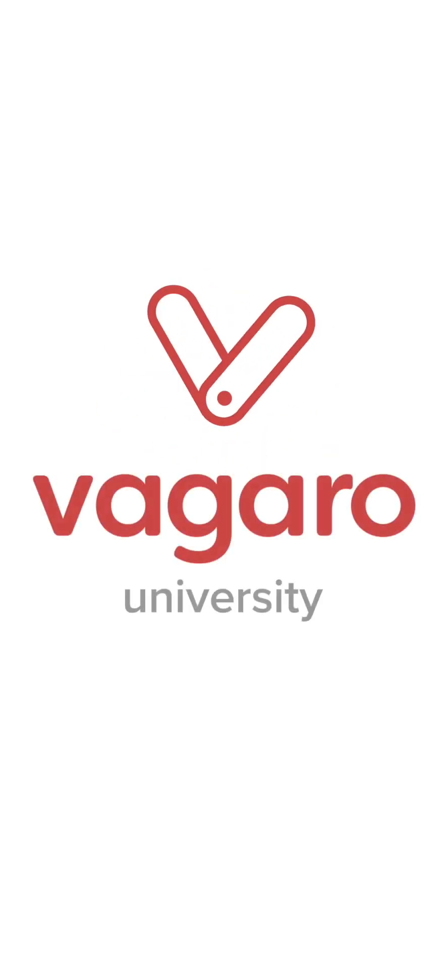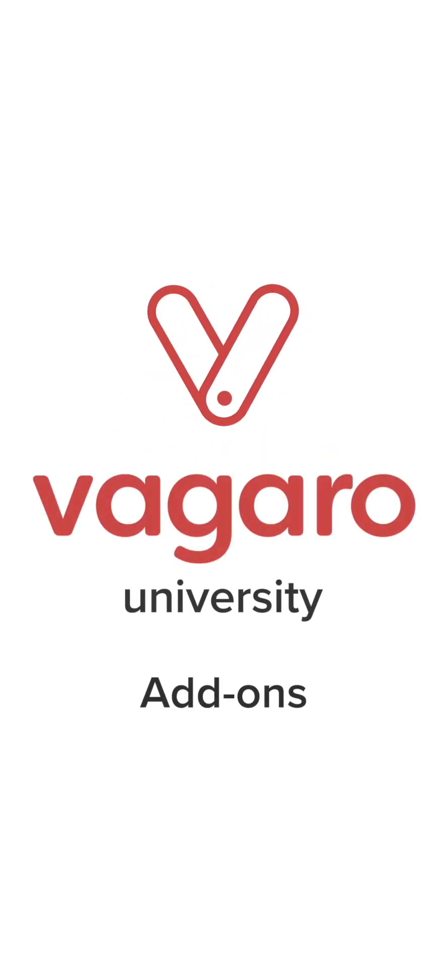Hey everyone, welcome to another Vagaro tutorial. In this video, we'll be going over add-ons.